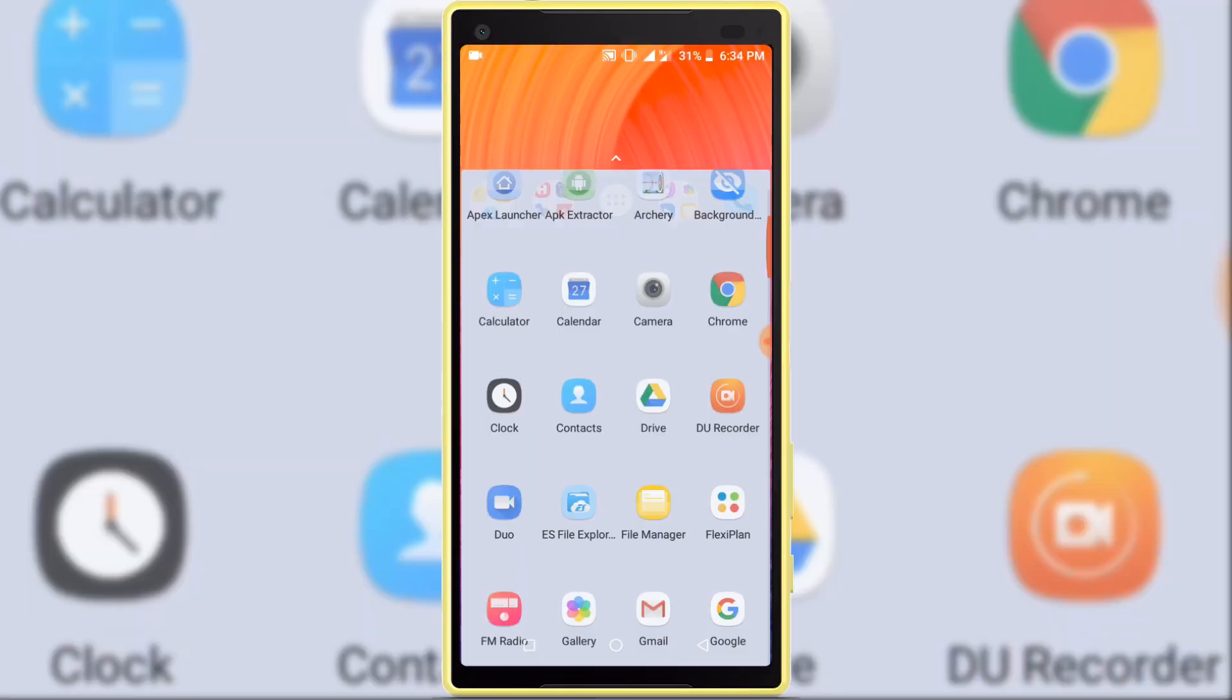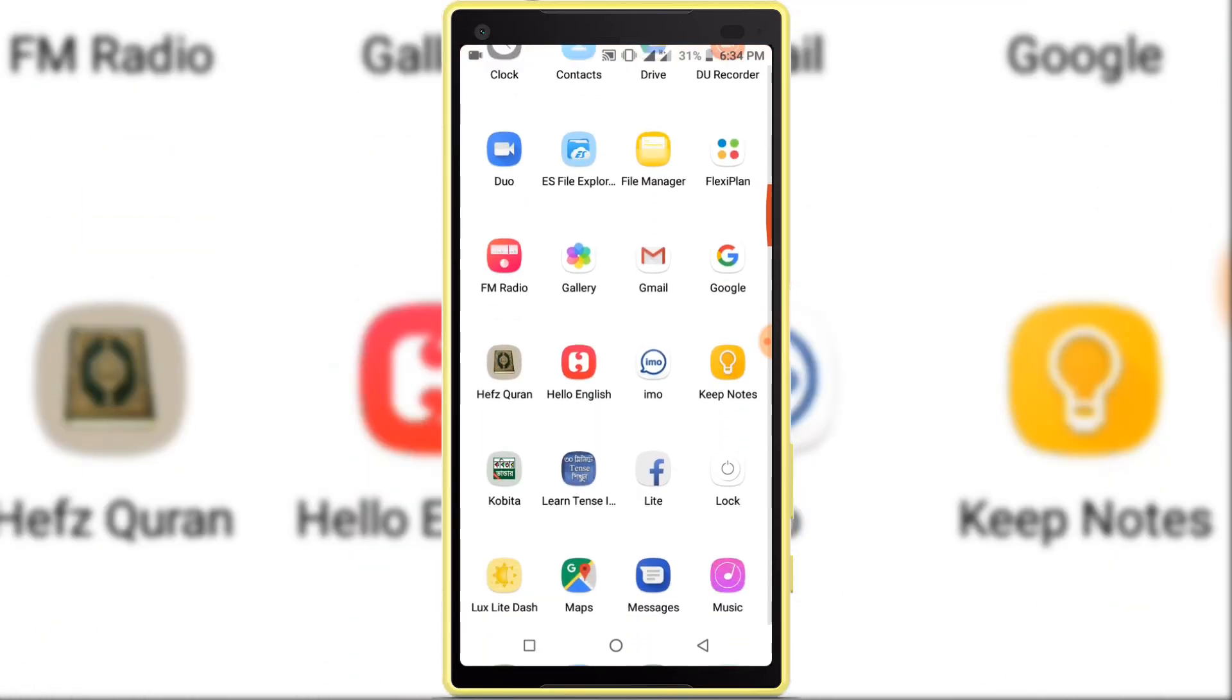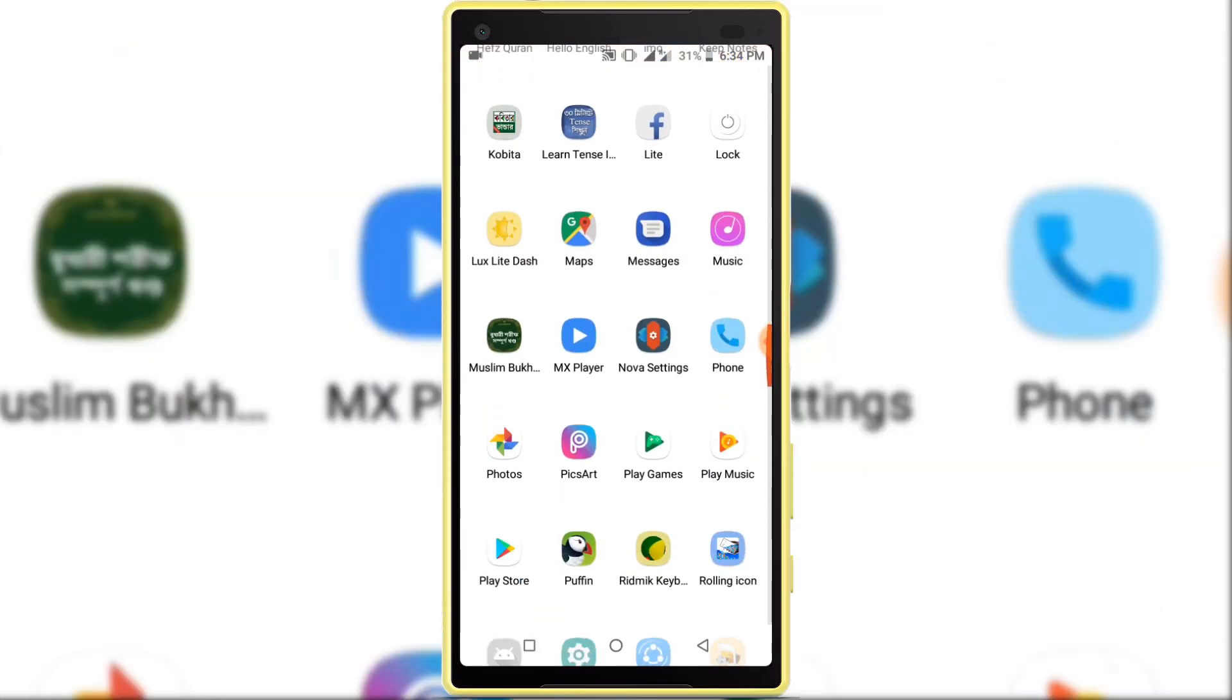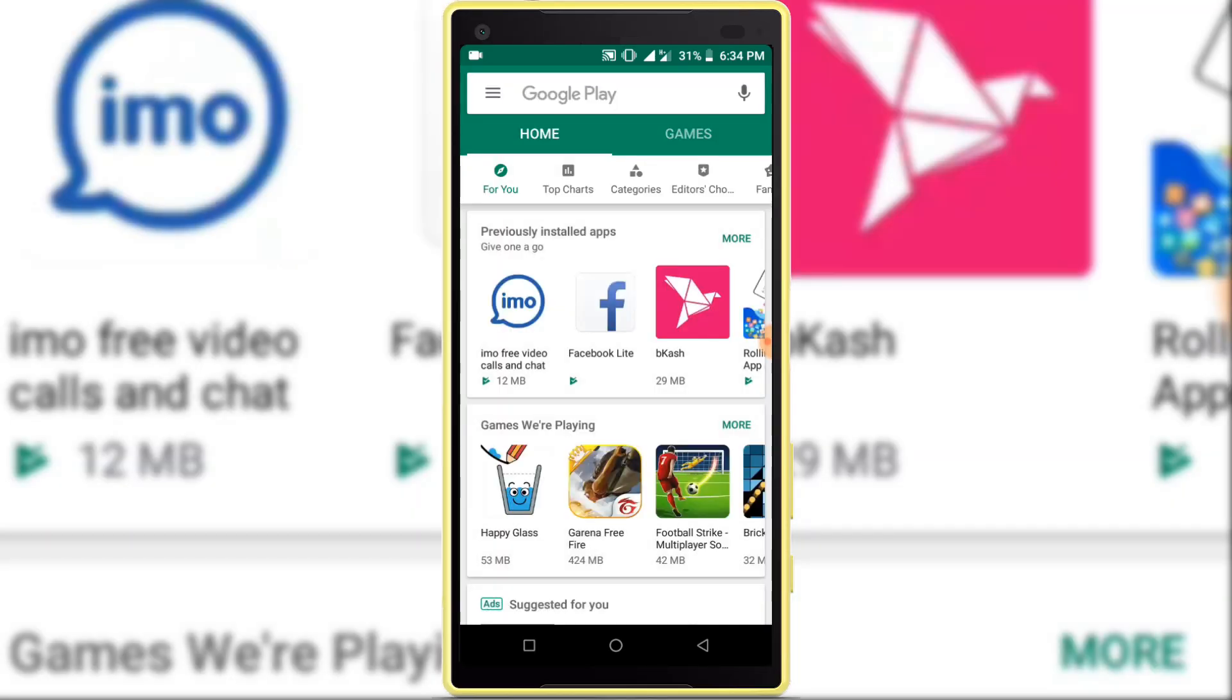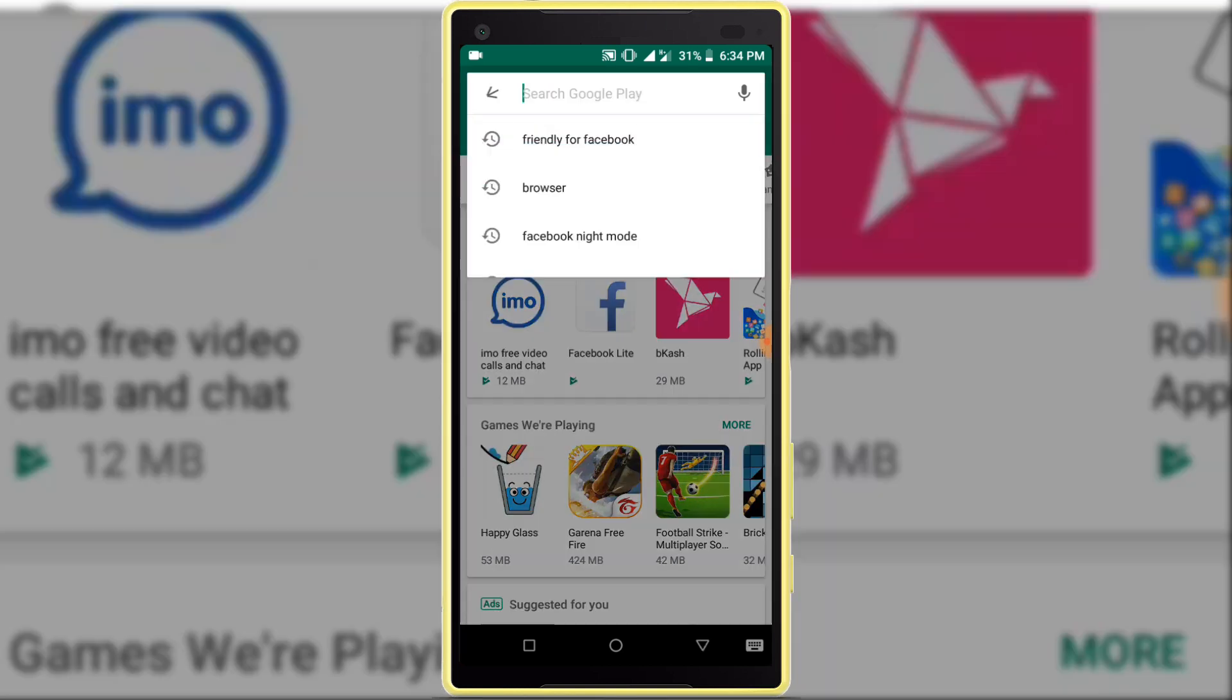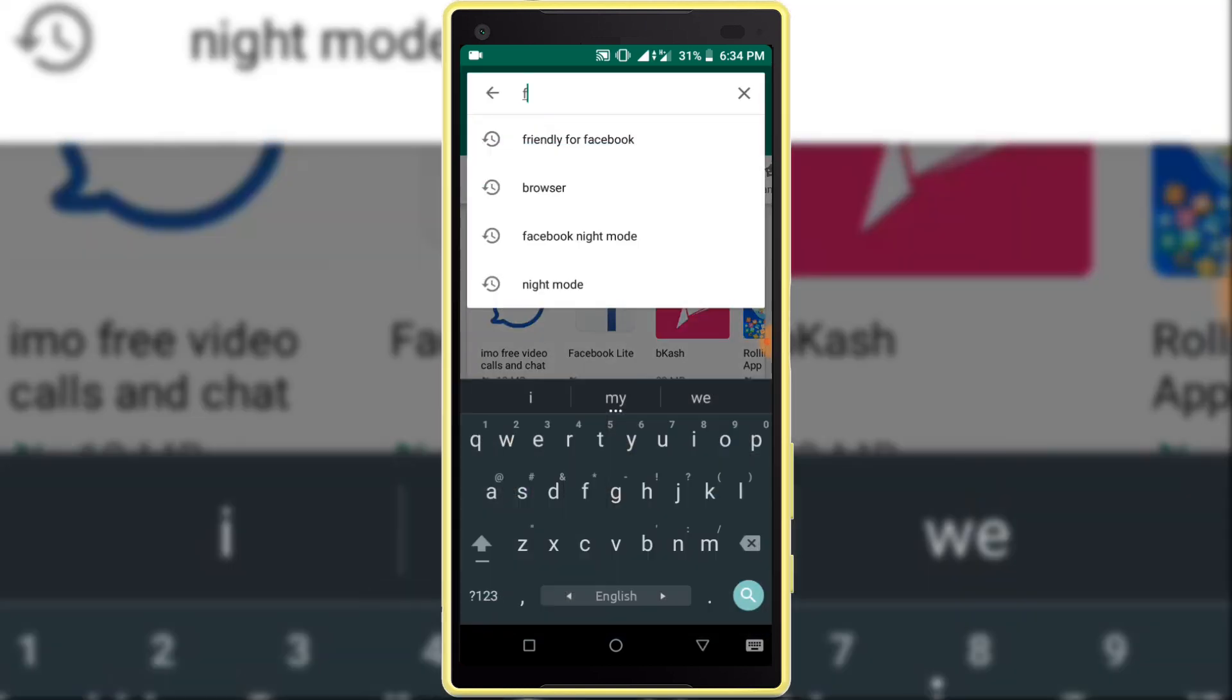I am opening Google Play Store to install one application. After opening Google Play Store, search in here: Friendly for Facebook.